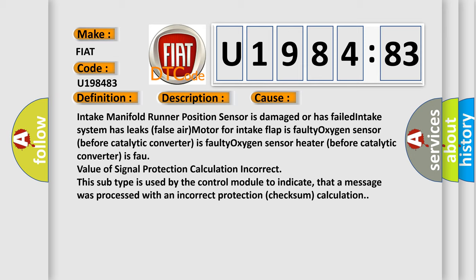This subtype is used by the control module to indicate that a message was processed with an incorrect protection checksum calculation.